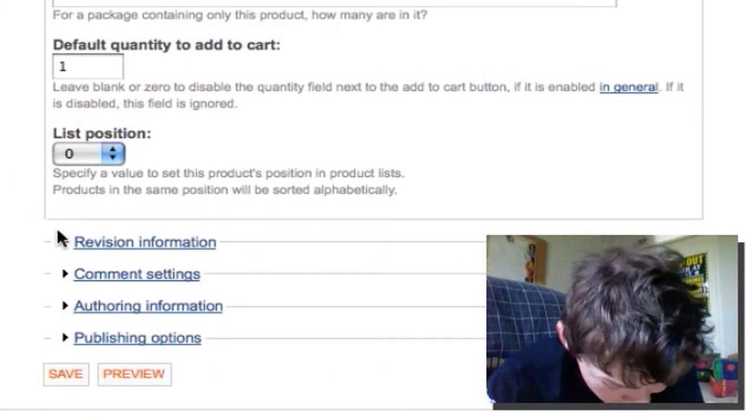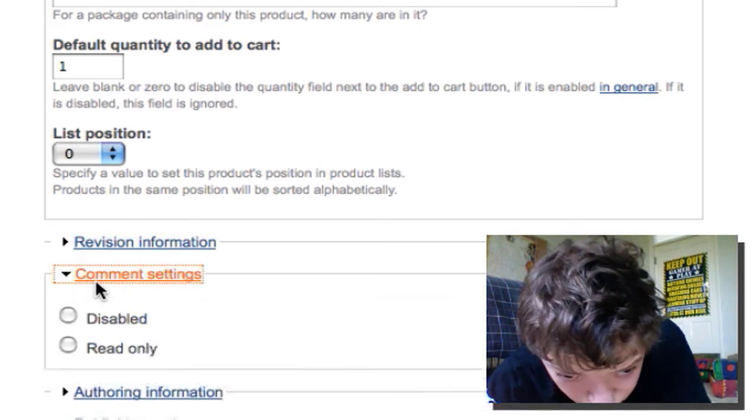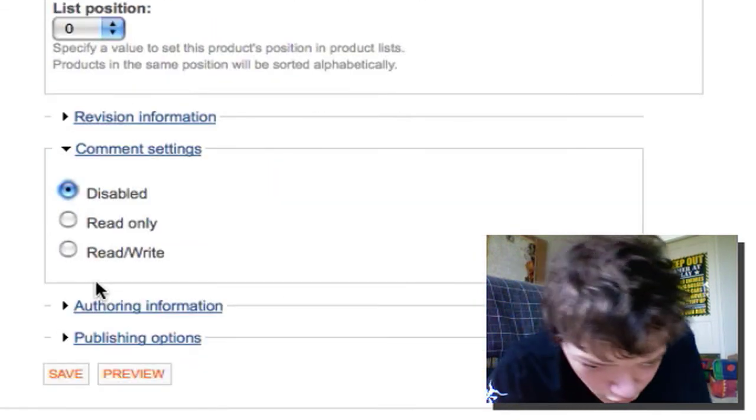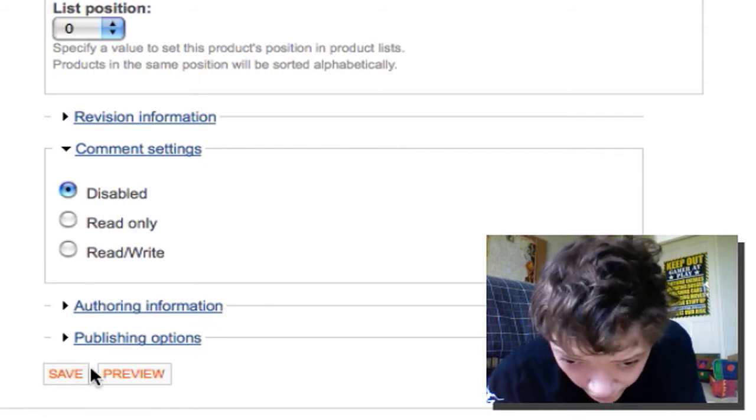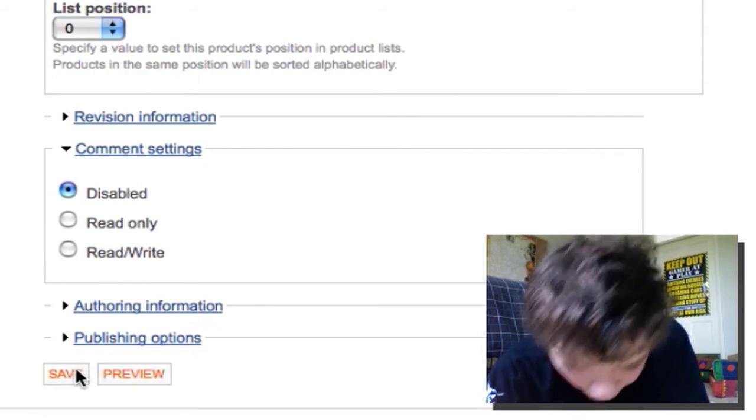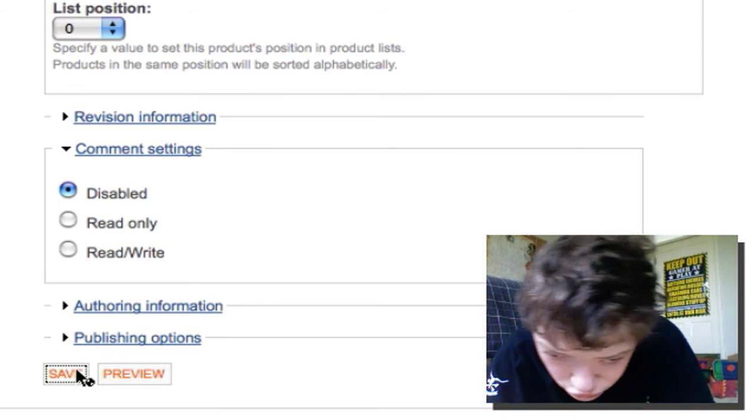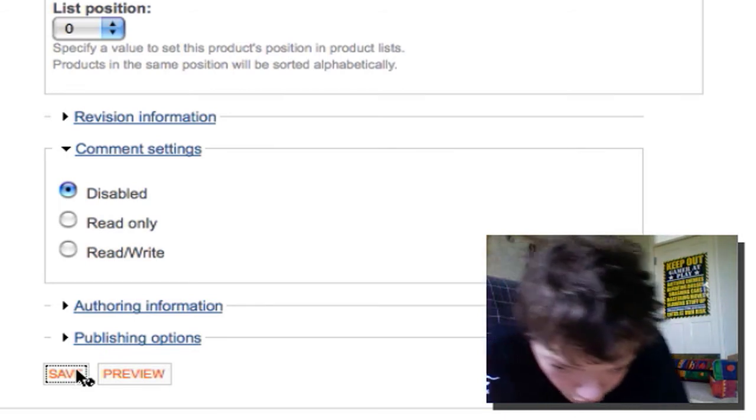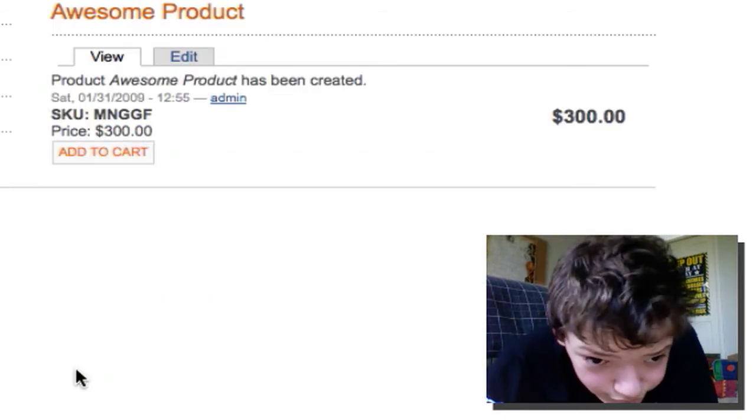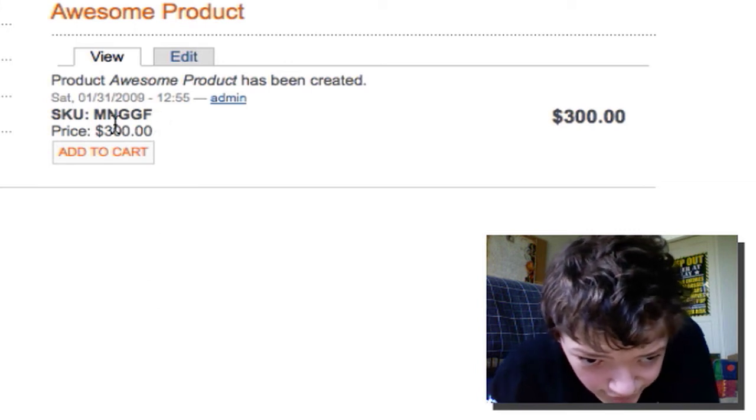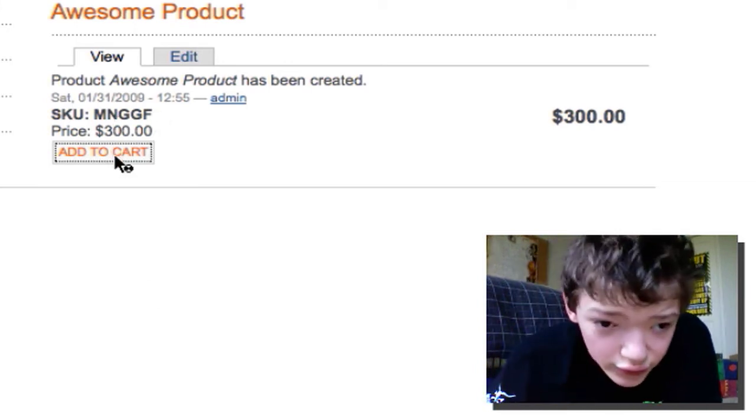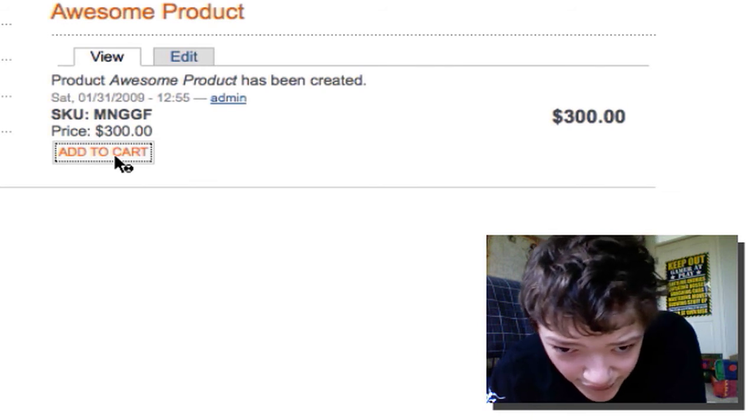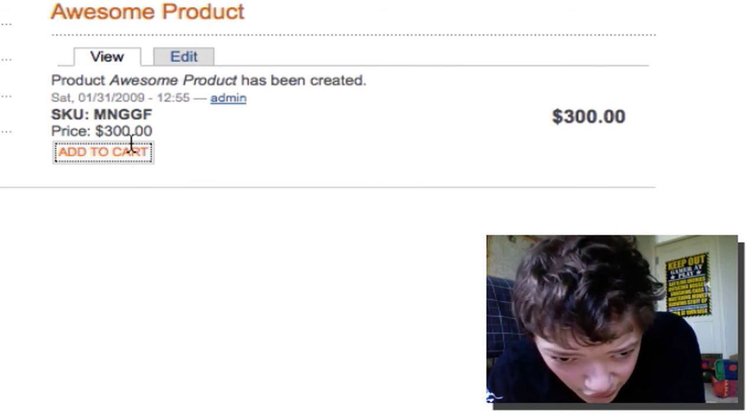And I'm also going to turn off comments, although you could turn them on if you want to be able to do reviews of the product, which is something I'm going to talk about in a minute. So there we've got all the basic information and the user can add it to their cart.